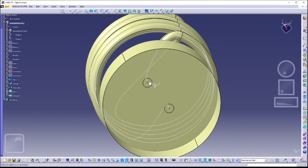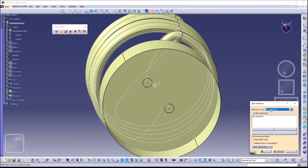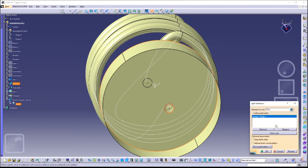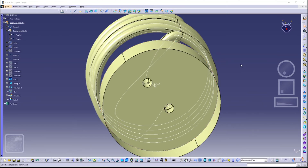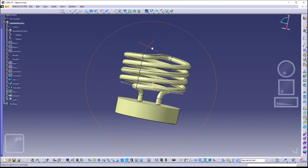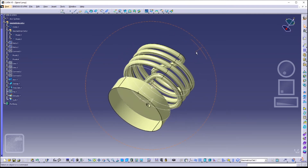We need to cut out two circles. Click on the Split icon, click on Fill 1 as our element to cut, and for the cutting element select both circles. After that click OK. You should find that your surface has now been split. Next we are going to make a sphere.